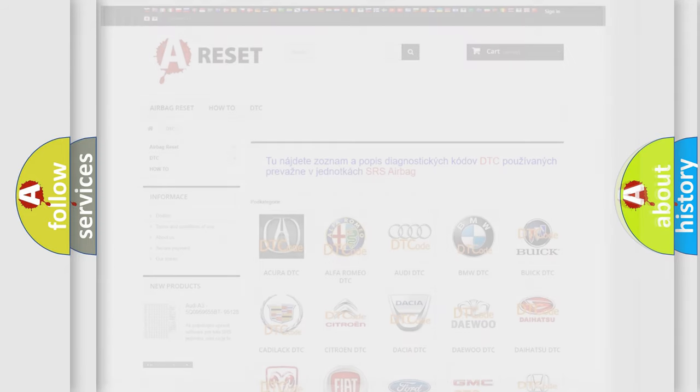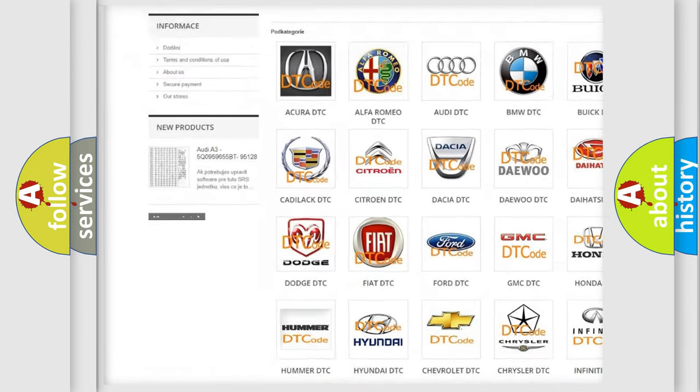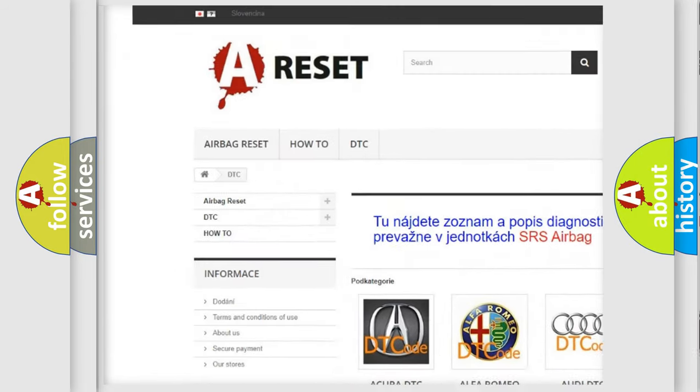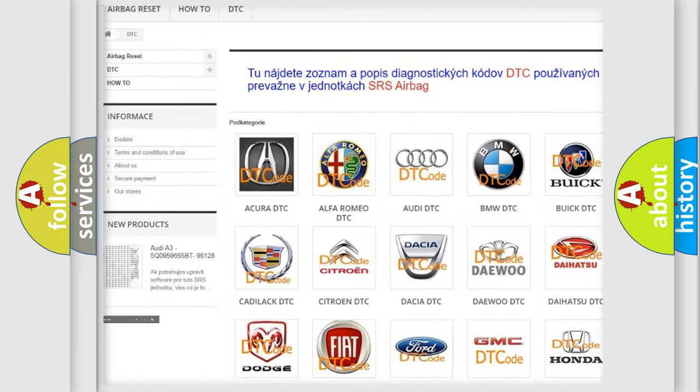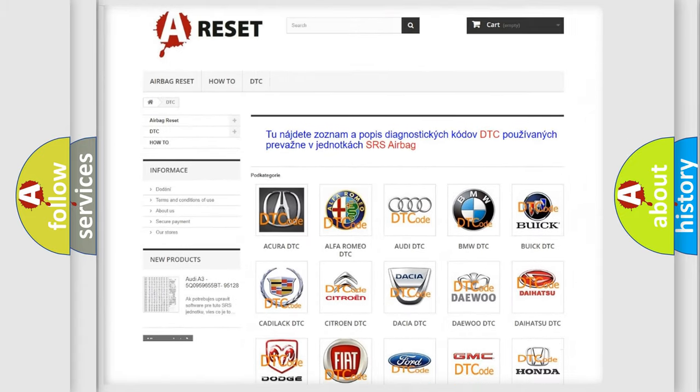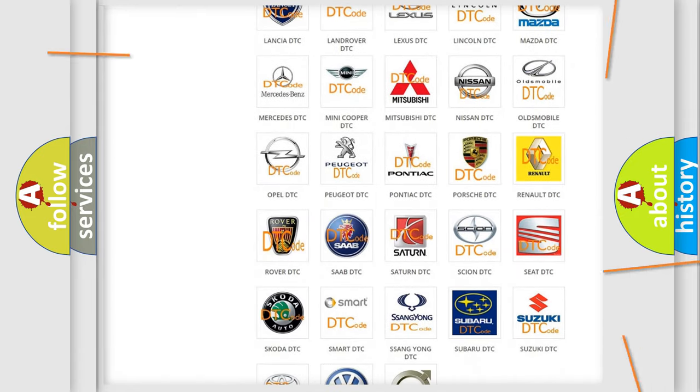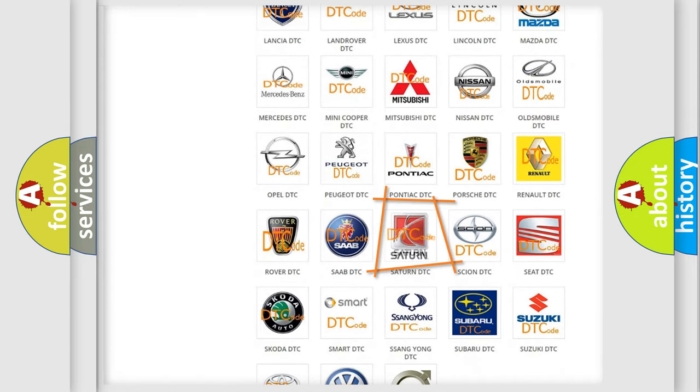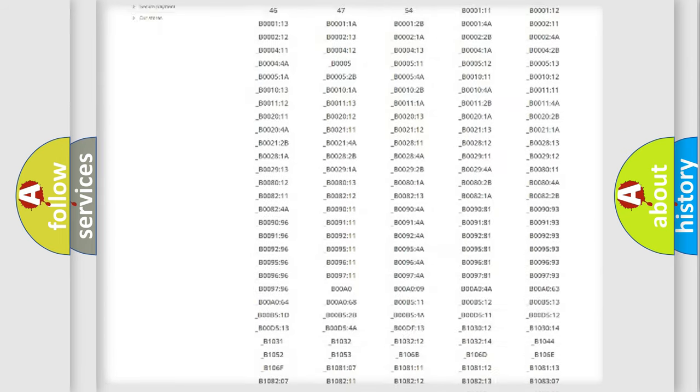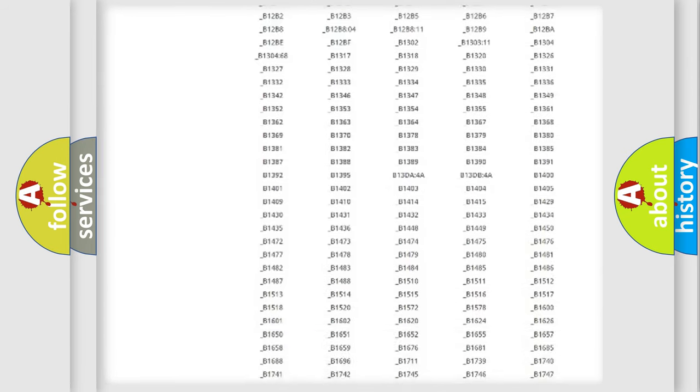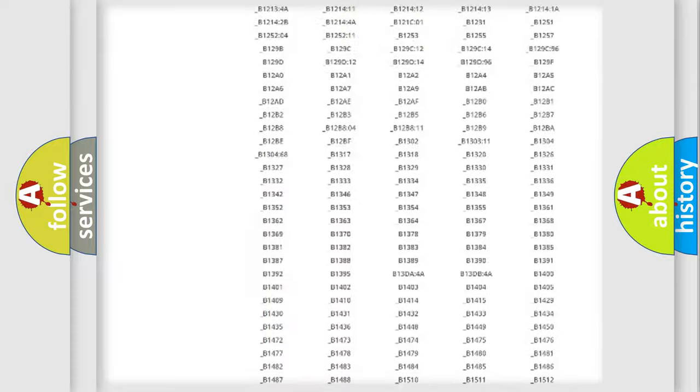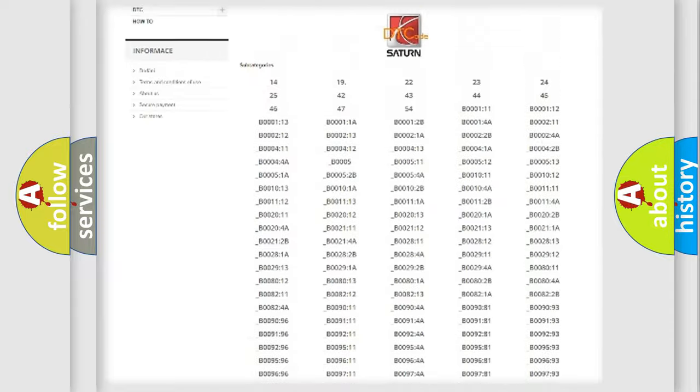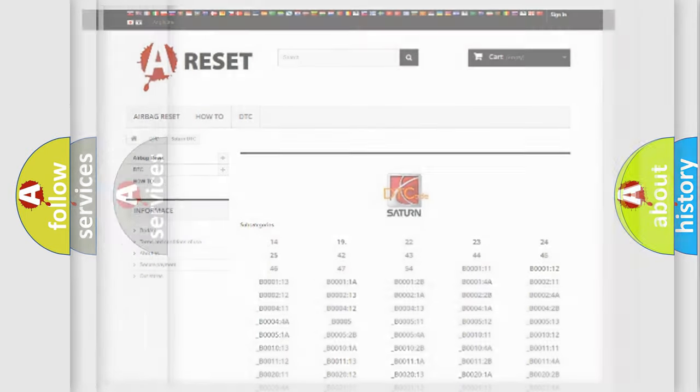Our website airbagreset.sk produces useful videos for you. You do not have to go through the OBD2 protocol anymore to know how to troubleshoot any car breakdown. You will find all the diagnostic codes that can be diagnosed in Saturn vehicles, and many other useful things.